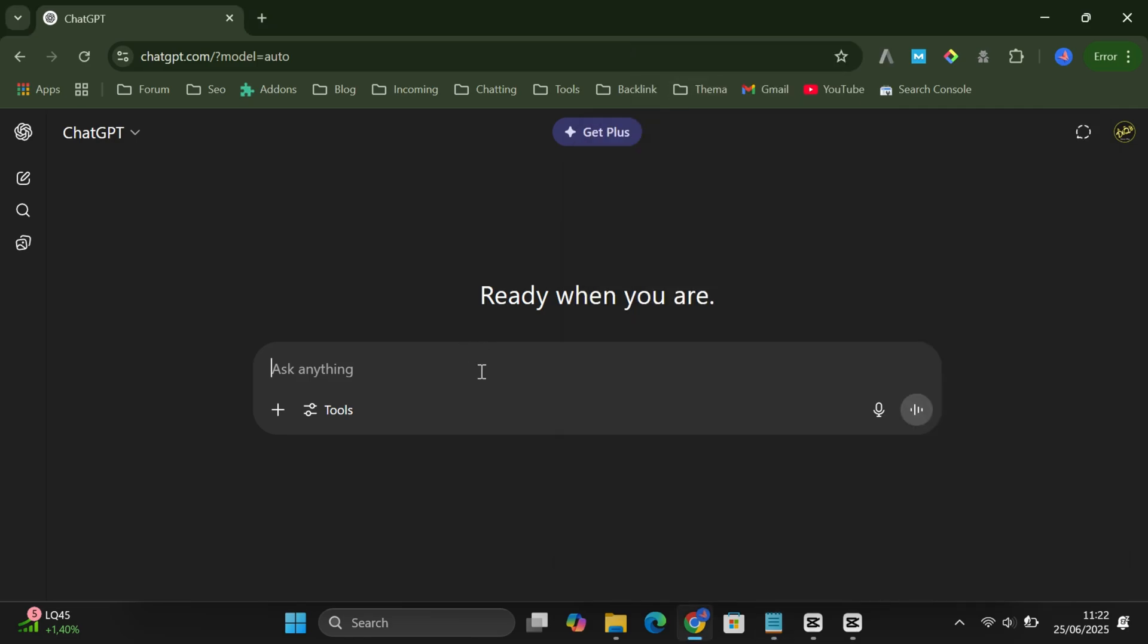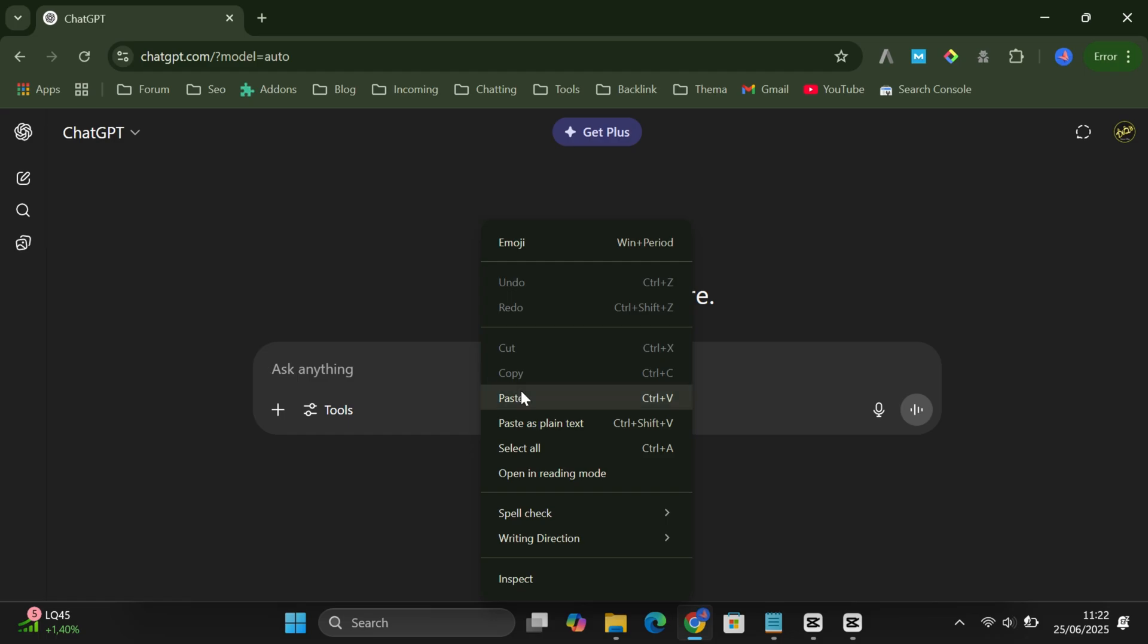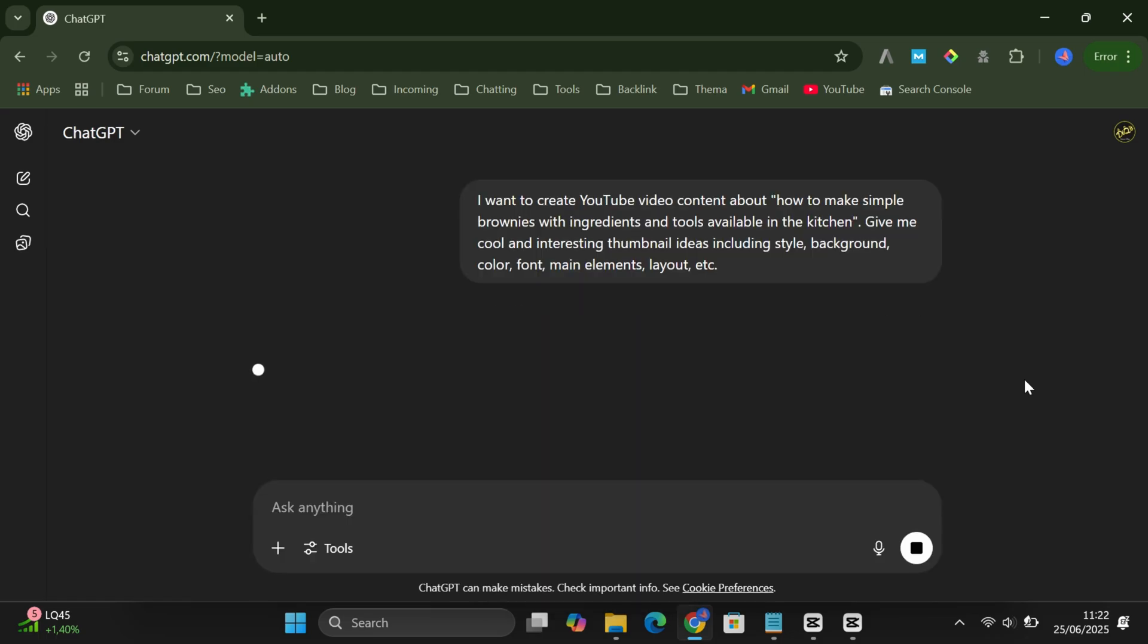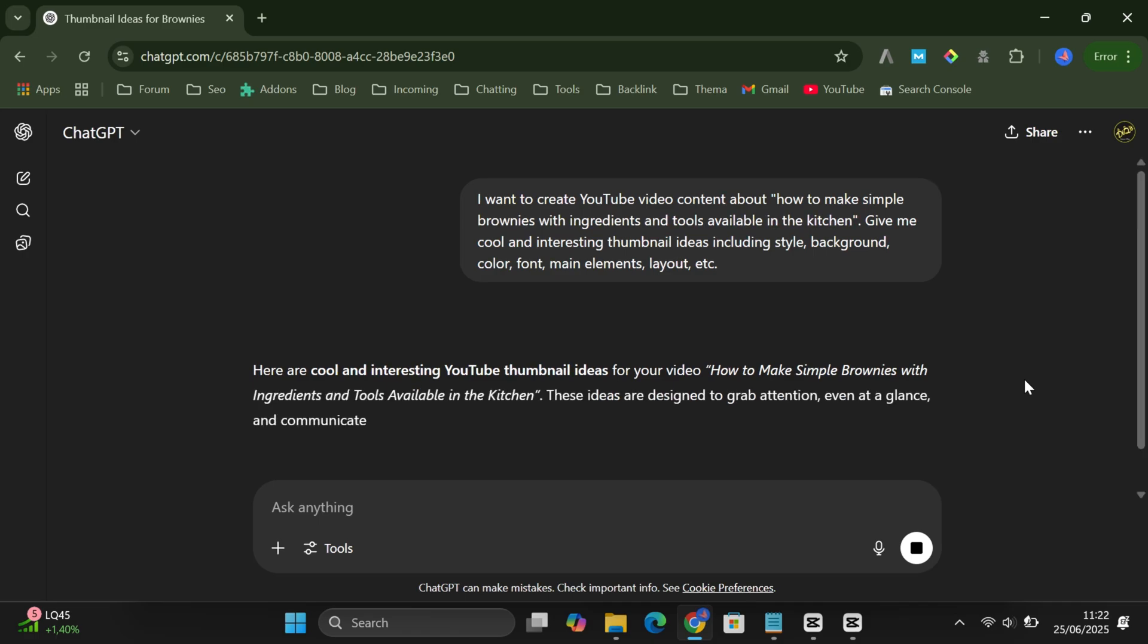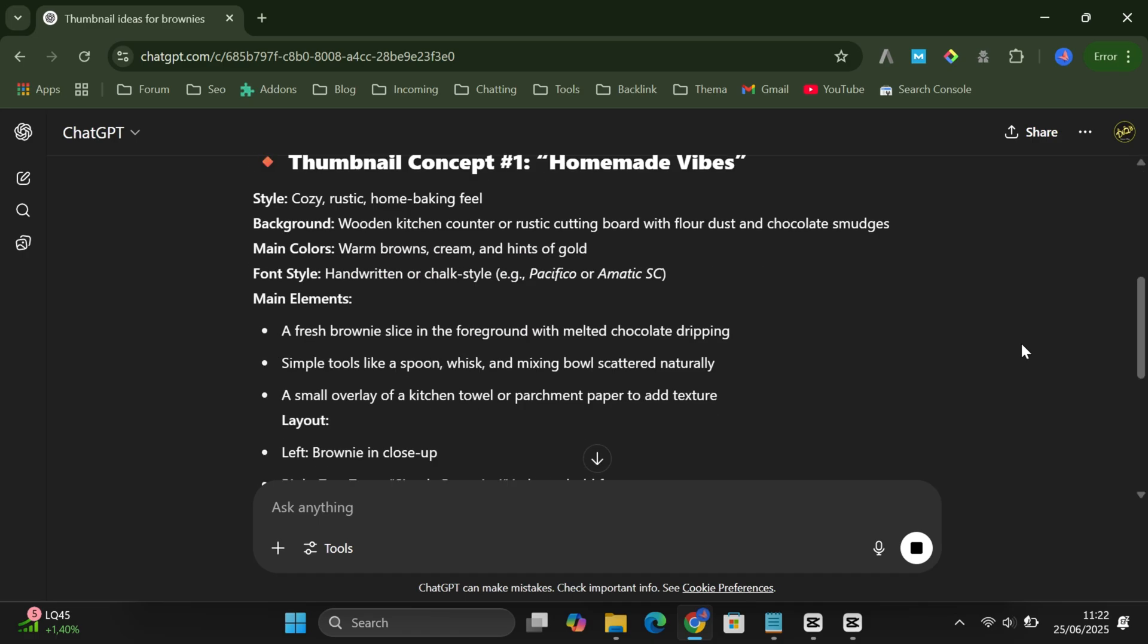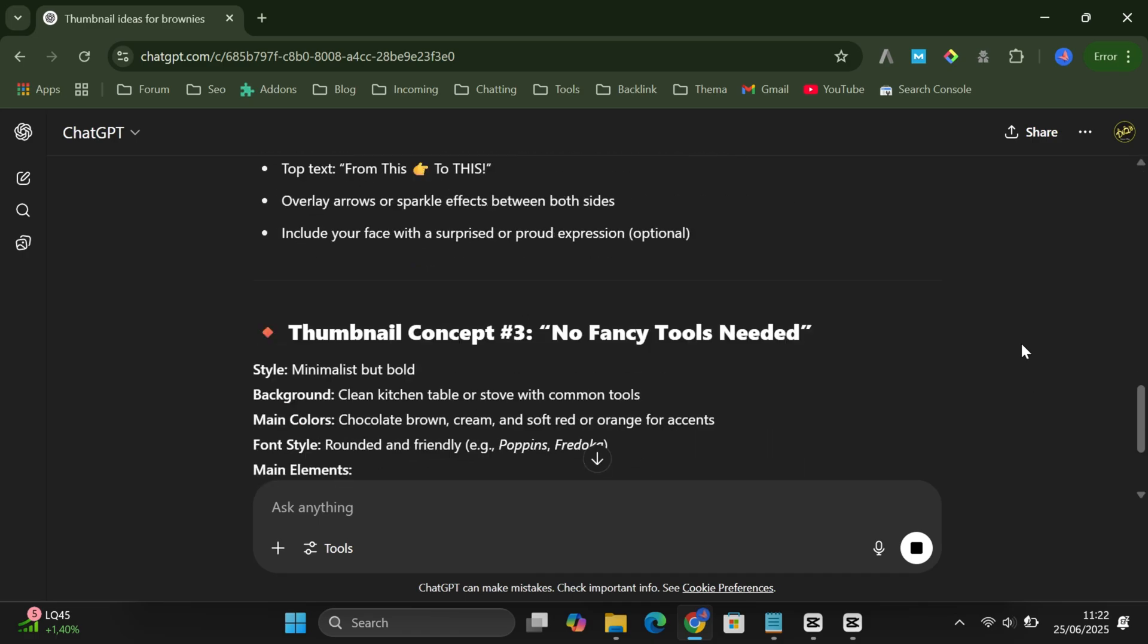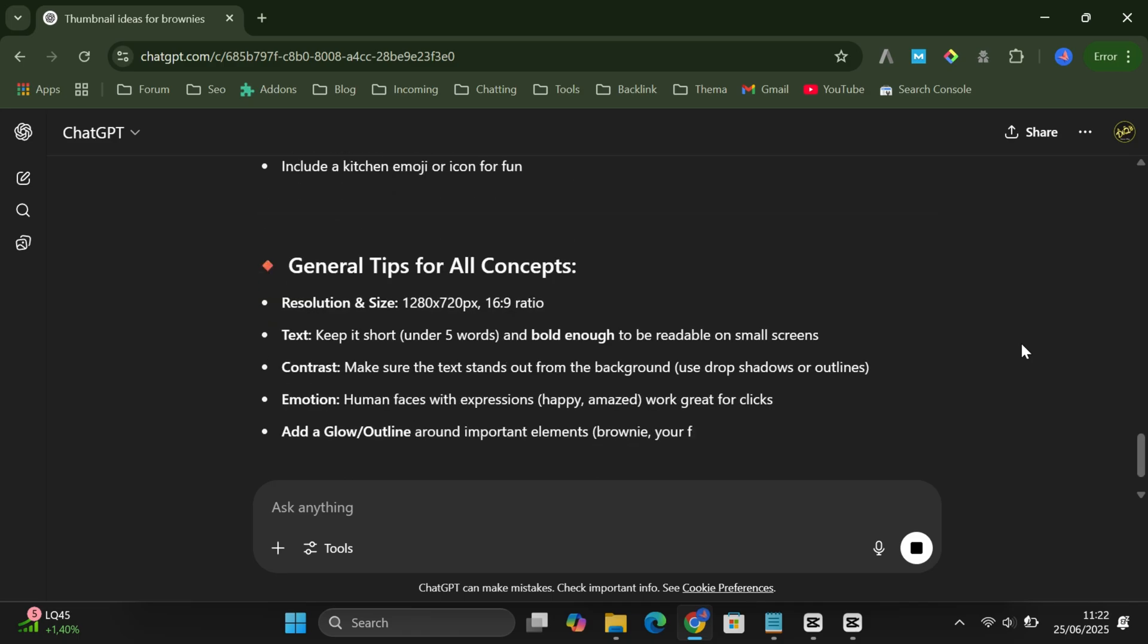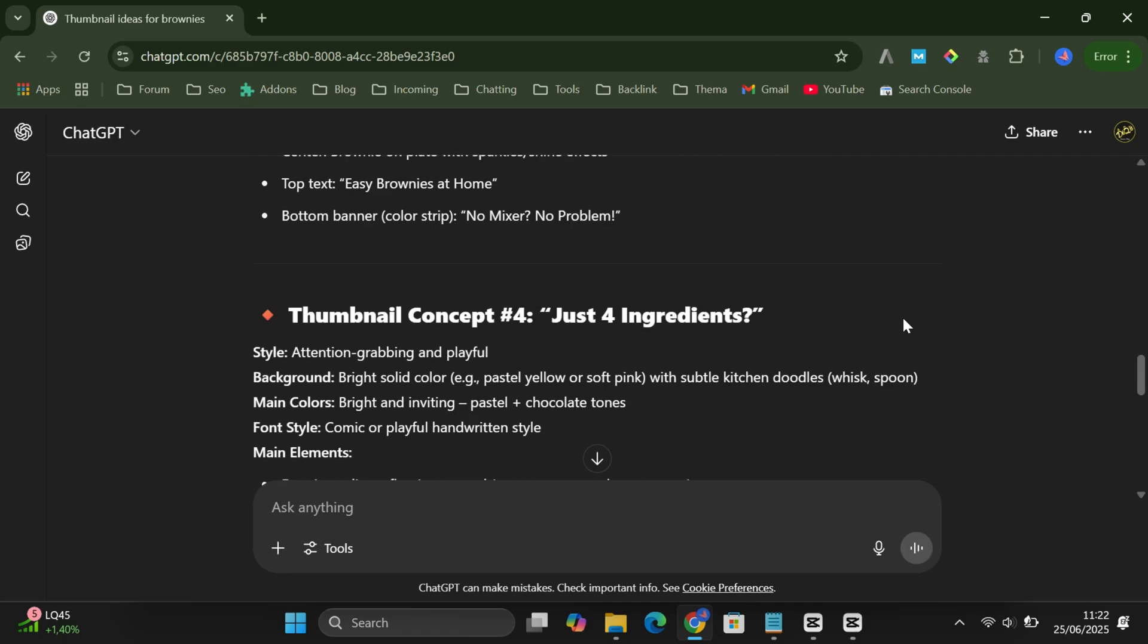And paste it into ChatGPT. Now, ChatGPT will start working its magic. It'll generate one or more cool thumbnail ideas based on your video title.